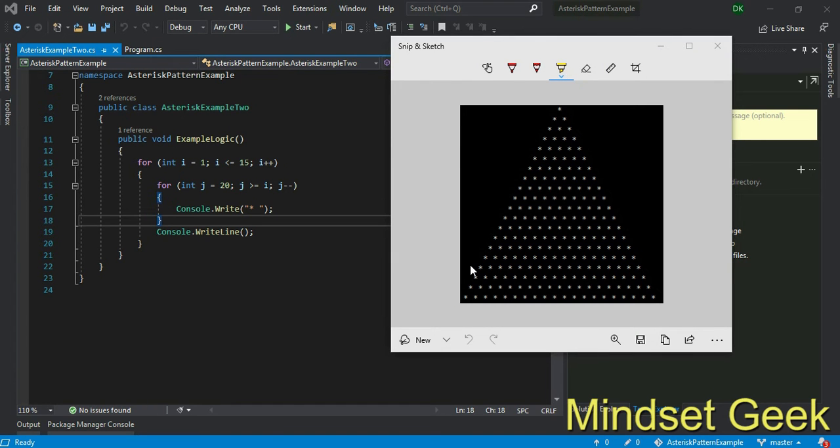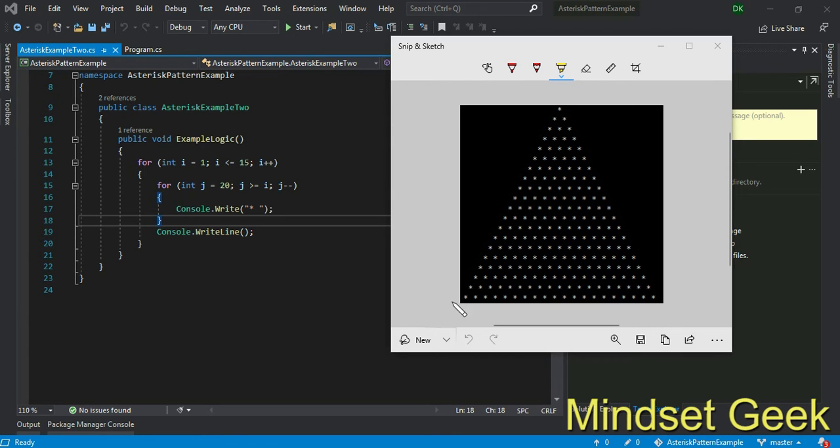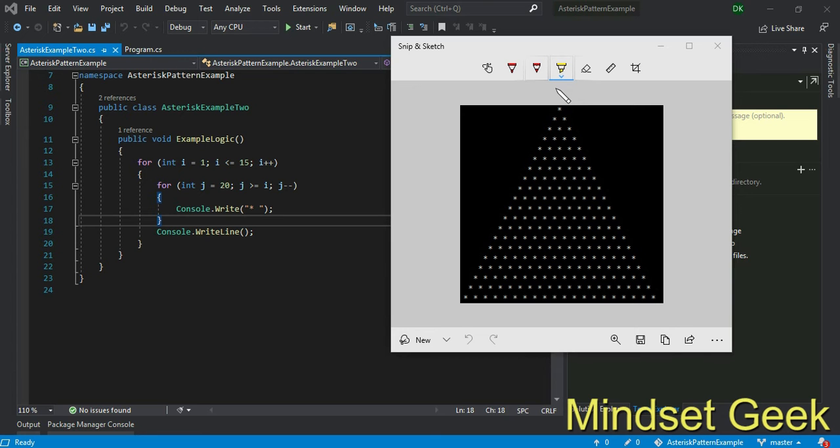Welcome students, in this example we are going to explain how we print this kind of asterisk pattern. What's the logic behind this? Actually this part will be important for practicing to identify the logic behind this.